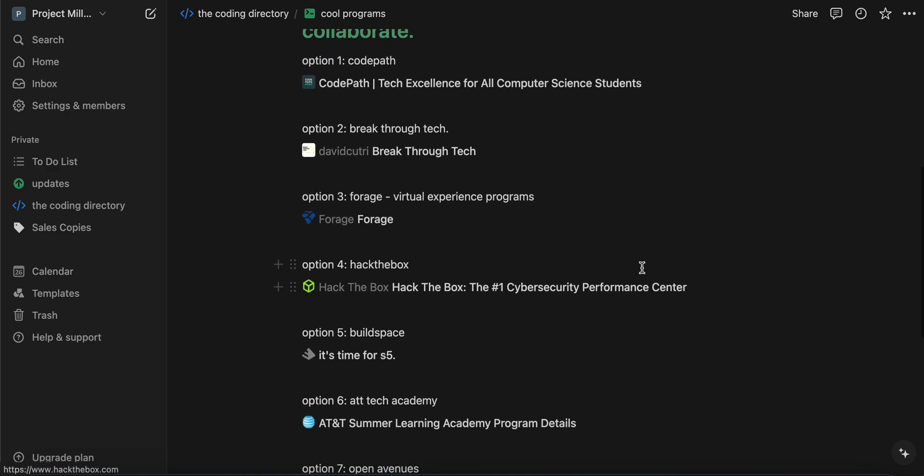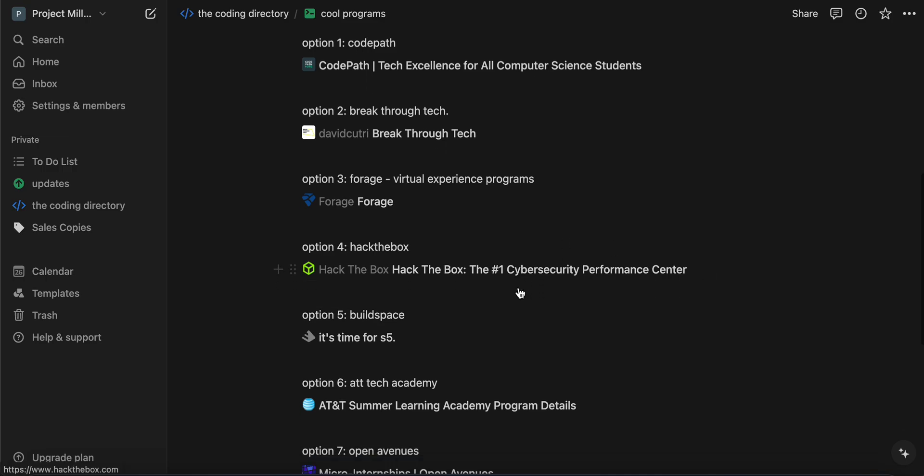So, Hack the Box. If you're into cybersecurity, it's a really cool program. I personally have not participated in this one, but it's very cool. So, if you're into cybersecurity and want to hack stuff or solve challenges related to cybersecurity, go for it.